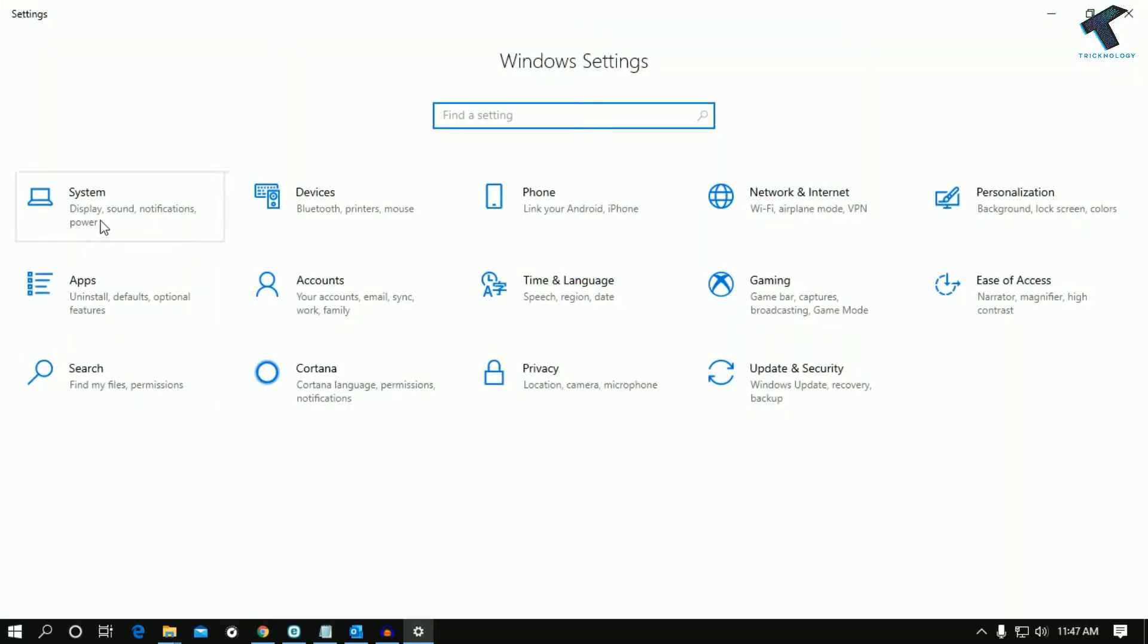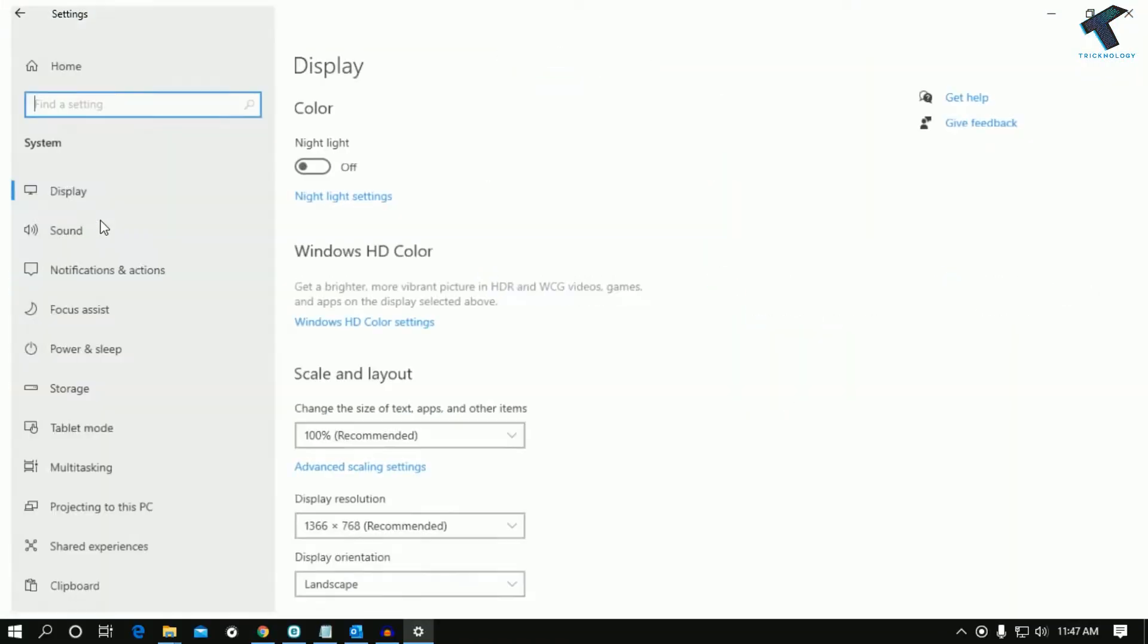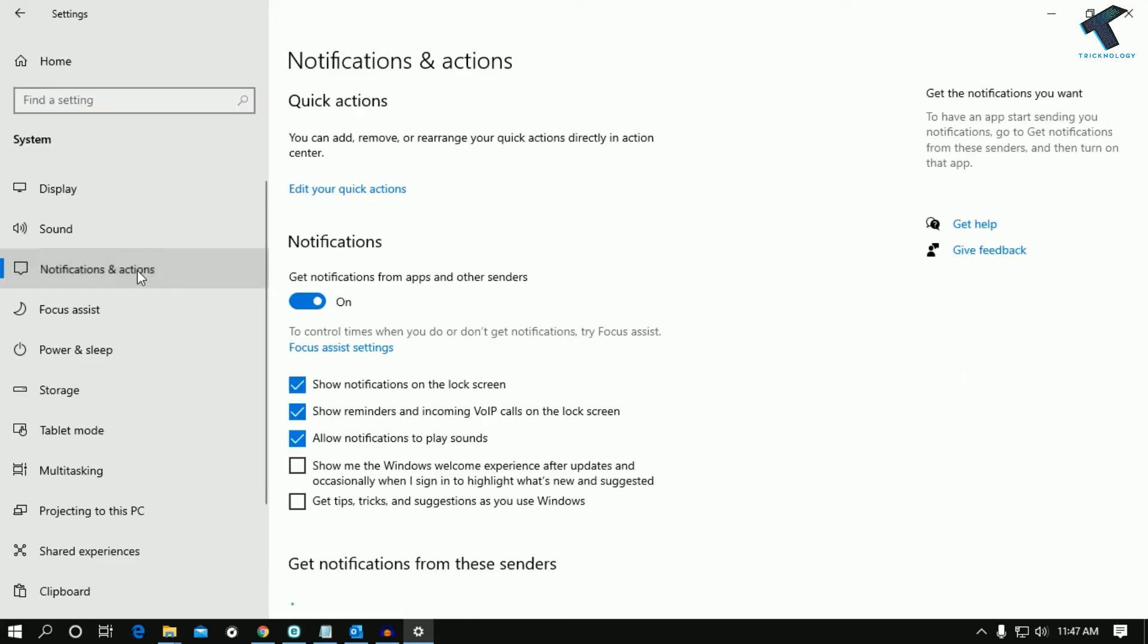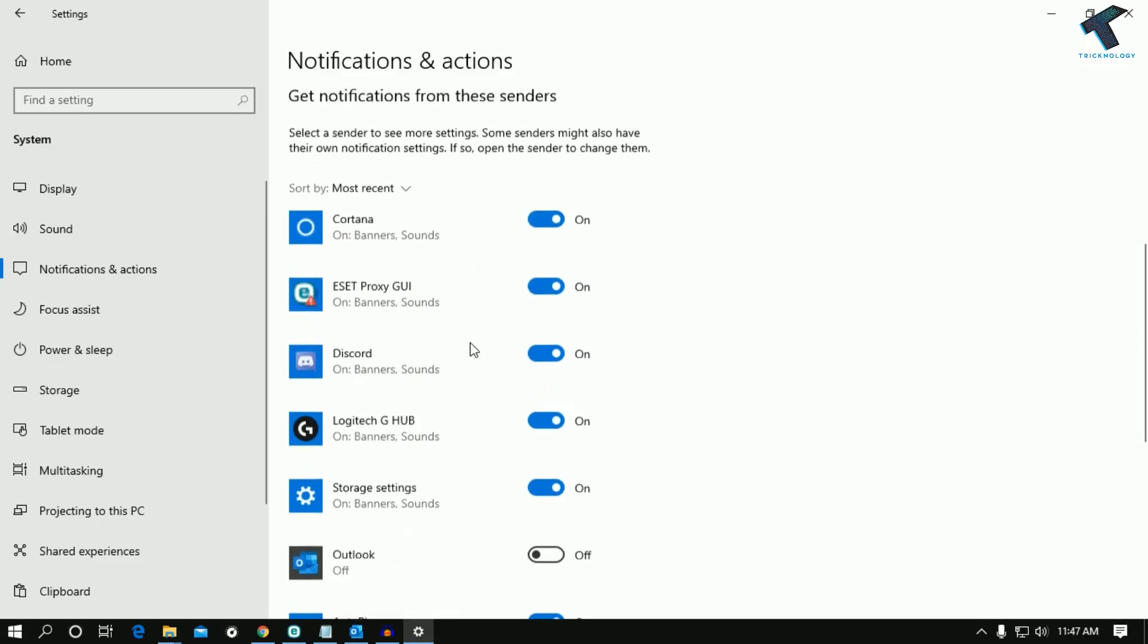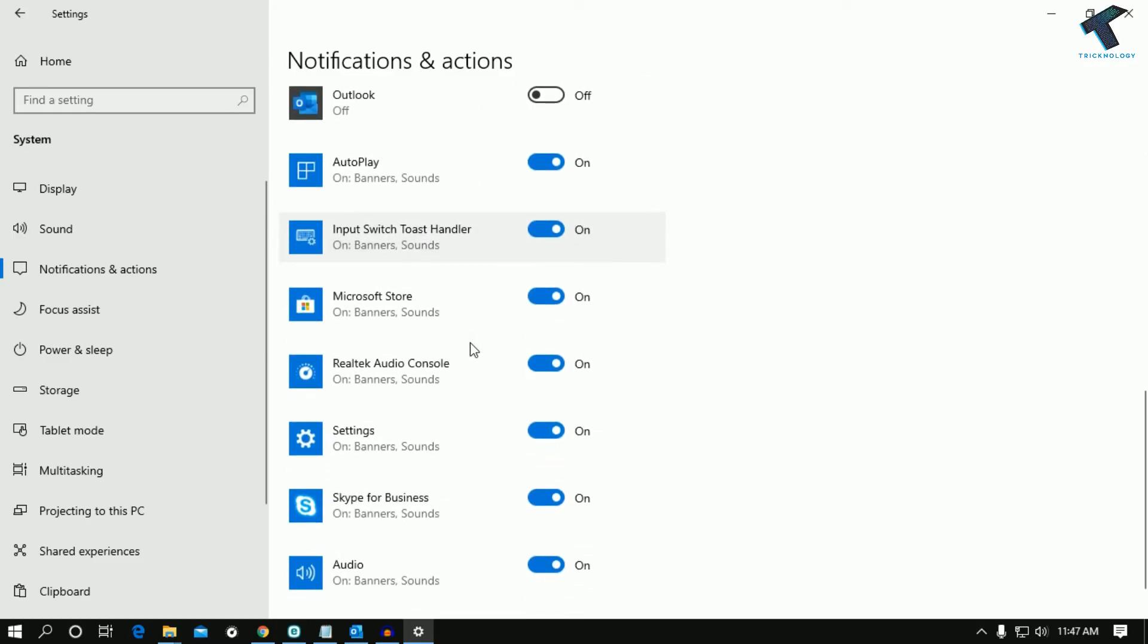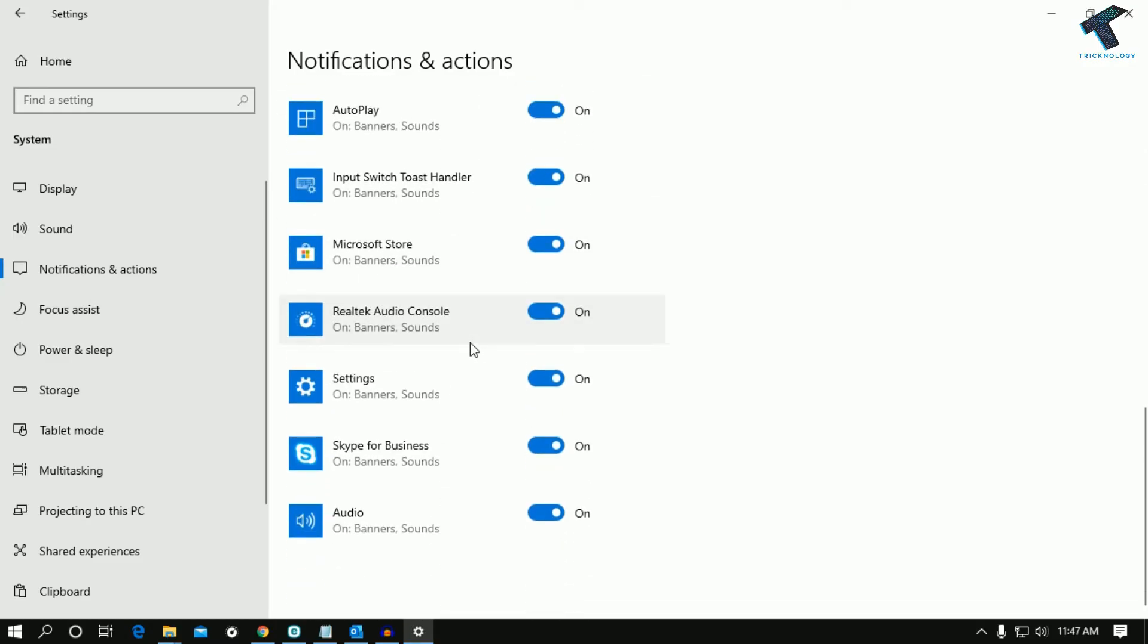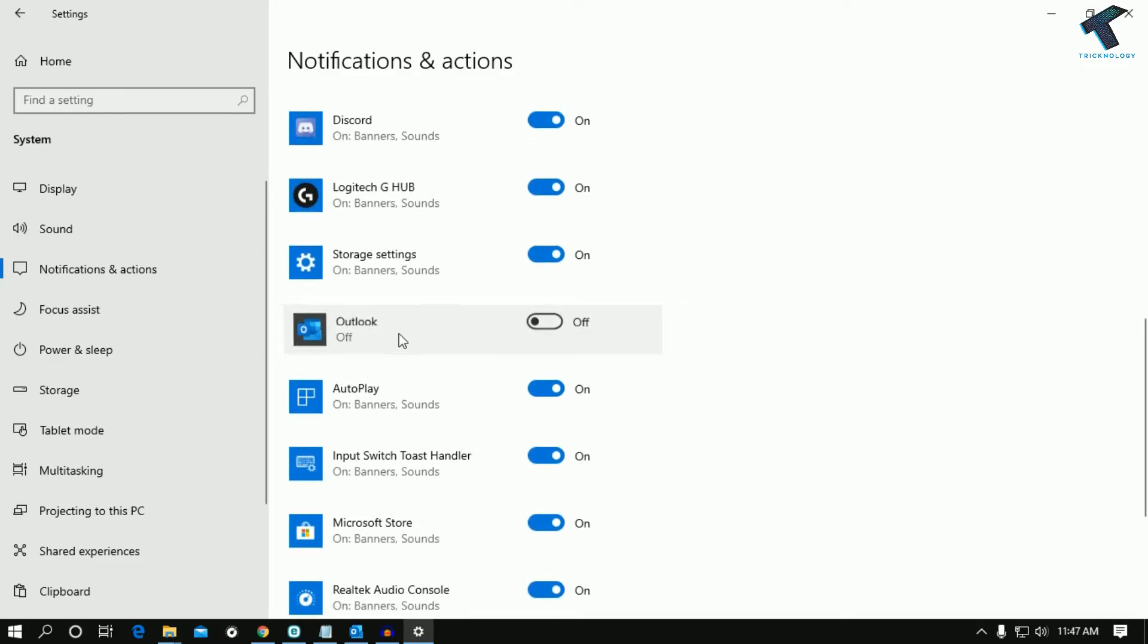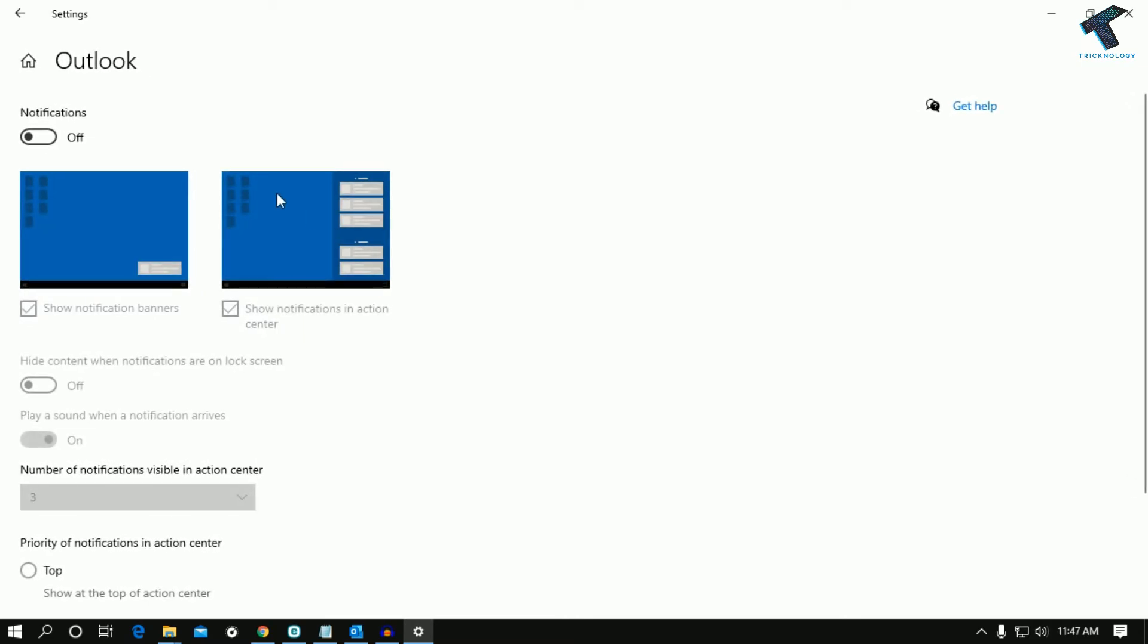After that, select Notification and Actions on the left side corner. Now scroll down and select Outlook from here. Make sure that this option is checked and enabled.